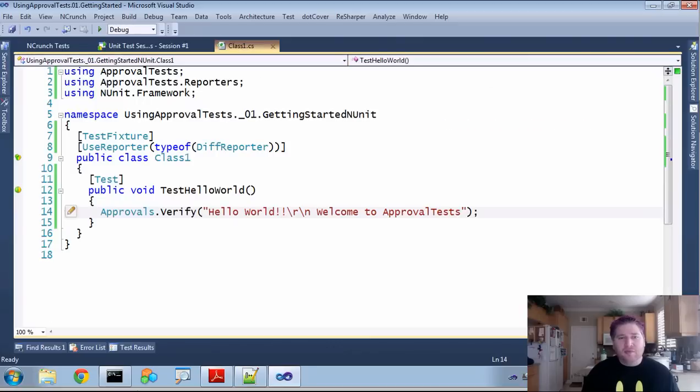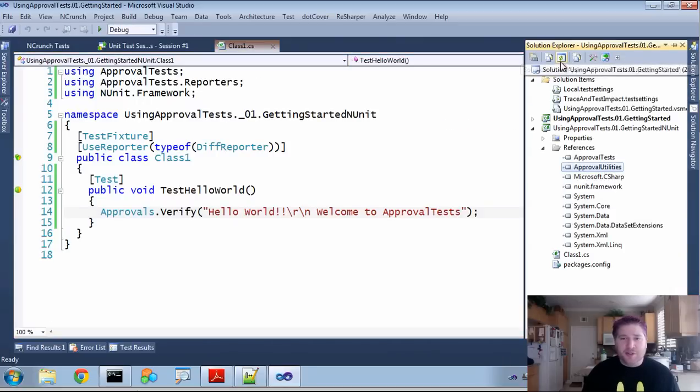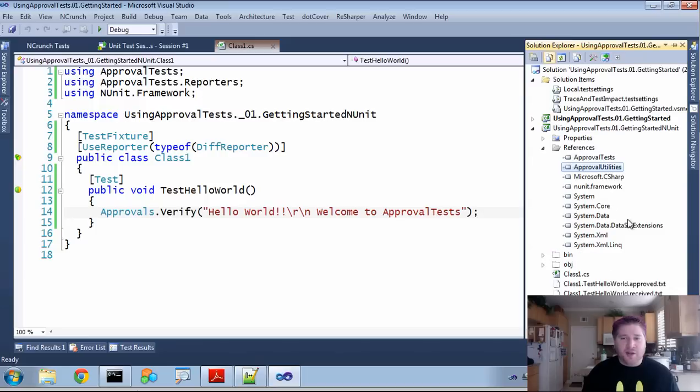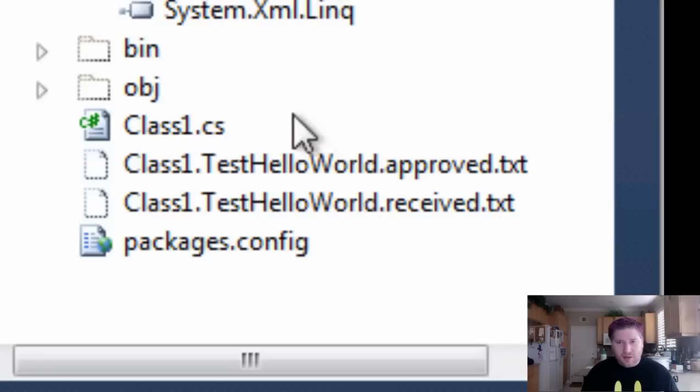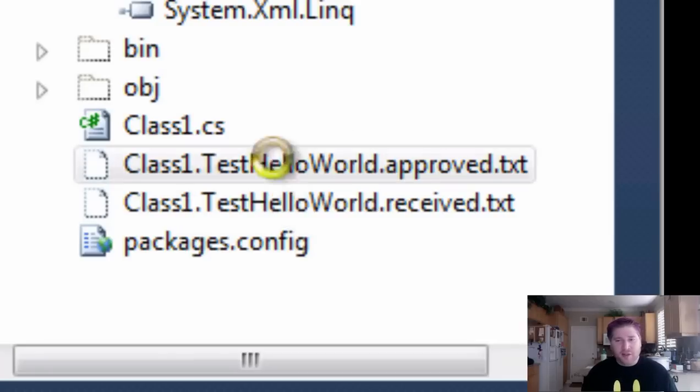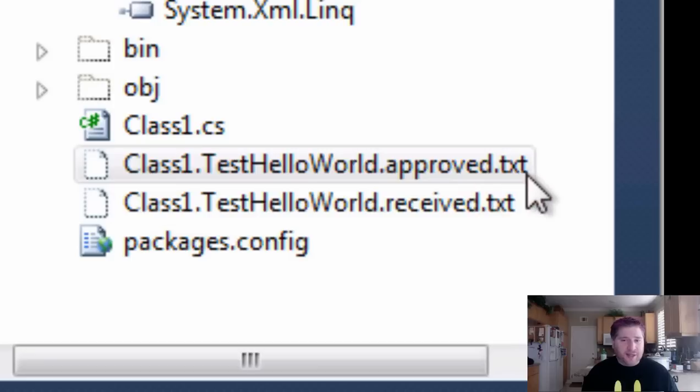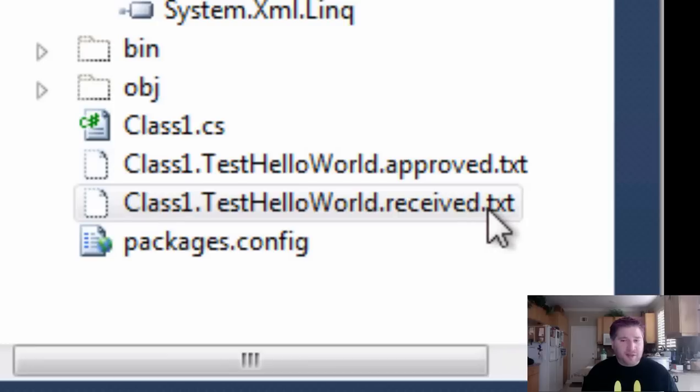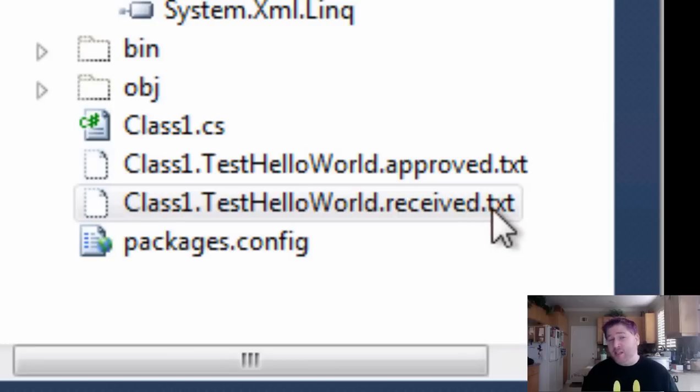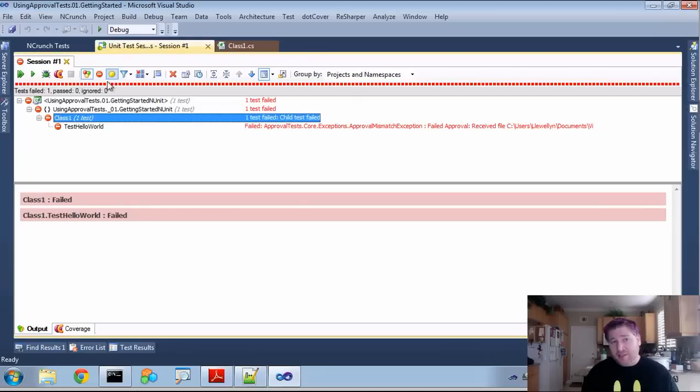Now, when you're using approval tests, you'll notice if you go to your solution, refresh and show all, alongside here, there'll be two files that occur. This Class1.TestHelloWorld.approved.txt and Class1.TestHelloWorld.received.txt. This is because the last time I ran it, it failed, as you can see by this red bar.